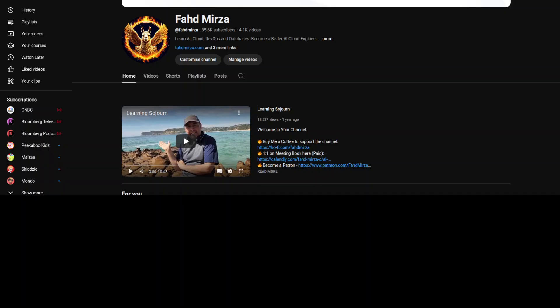If you like the content, please consider subscribing to the channel. And if you're already subscribed, please share it among your network as it helps a lot. Thank you for watching.